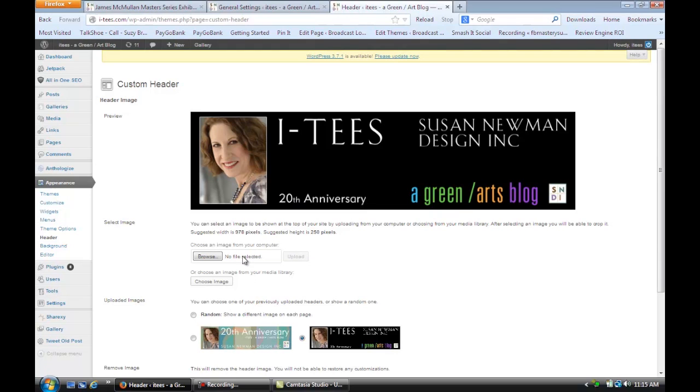And that's how you change the text in a header of a WordPress theme. I hope that tip was helpful. For more information, visit me online at Susan Newman Design. Thank you.